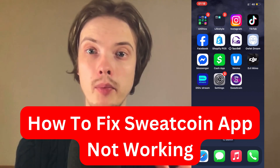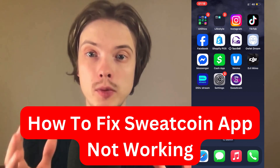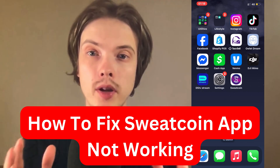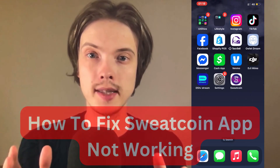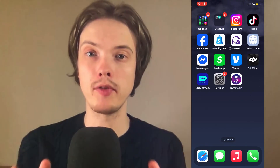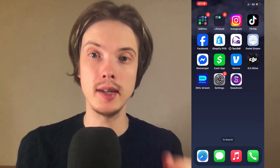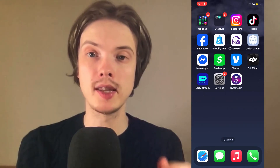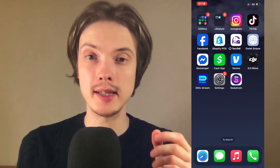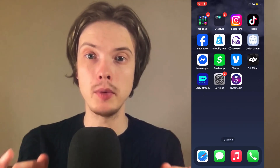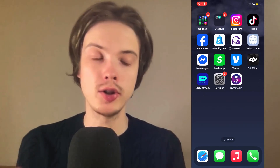Are you currently having problems with your Sweatcoin app not working and you want to be able to fix this? Well then this video is going to be perfect for you because I'm going to show you a step-by-step guide on exactly how I myself was able to fix this issue.